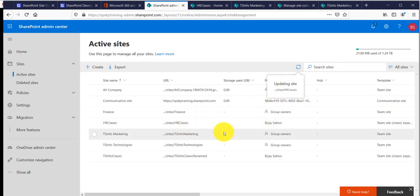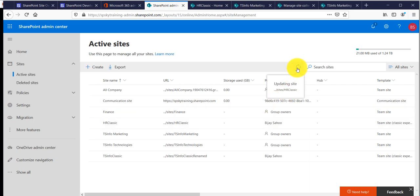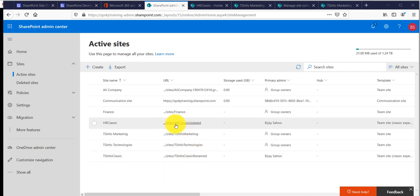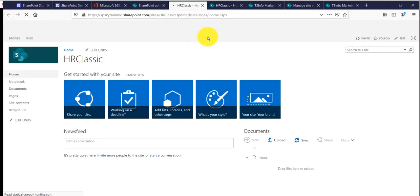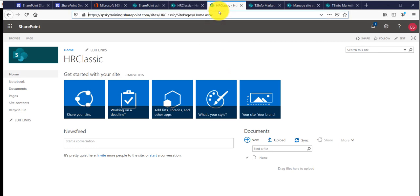If you refresh the Admin Center, you can see the operation is in progress for the HR classic site. It will take some time, and once complete it will show the updated URL in the progress view. The updated URL is 'HR classic updated', and the classic site will also redirect to the new URL automatically.